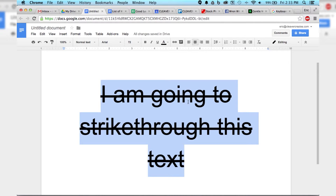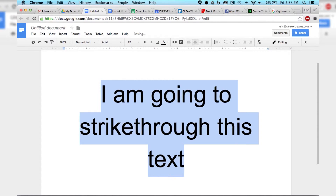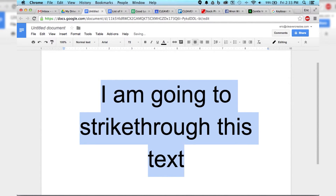As an alternative, there is a keyboard shortcut for it, which is Option, Shift, and 5. That will toggle it on or off. And that is how you strikethrough text in Google Docs.